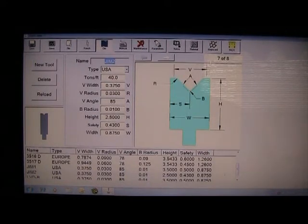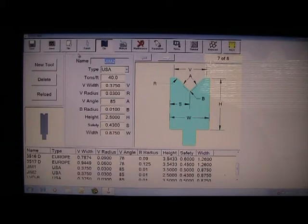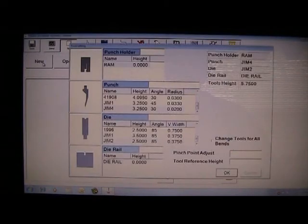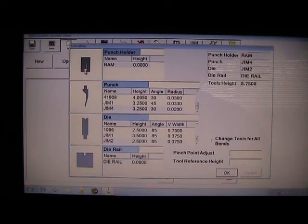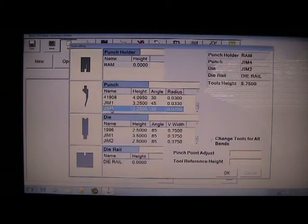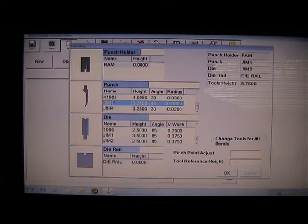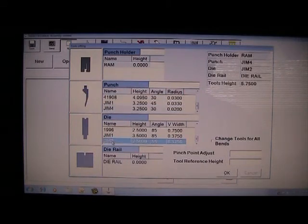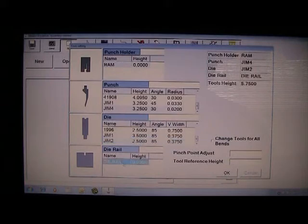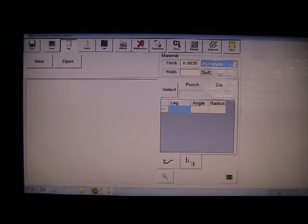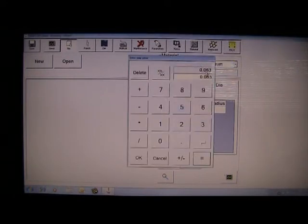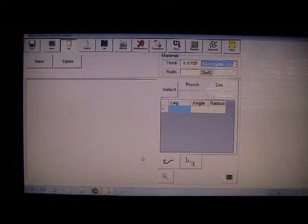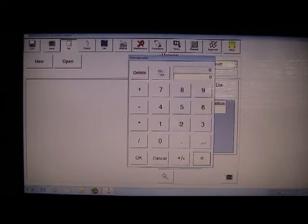Now let's create a simple part. Click on file and click new. You select the top tool holder, you select the punch. Notice the different punches in the library. Go down and select the die and select the die rail. Now pick your steel. In this case we'll say it's aluminum. Thickness .075, and the width of the work piece is 25 inches wide.